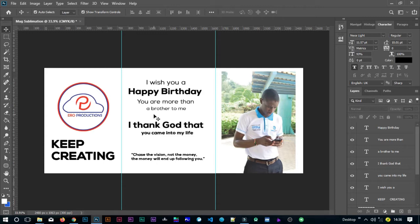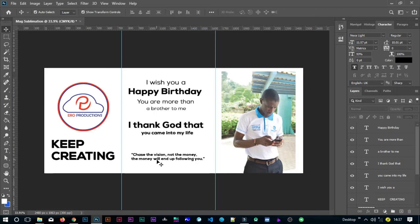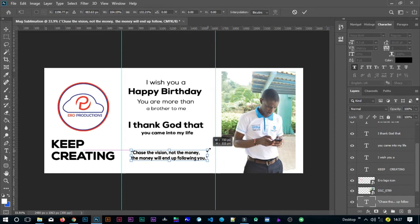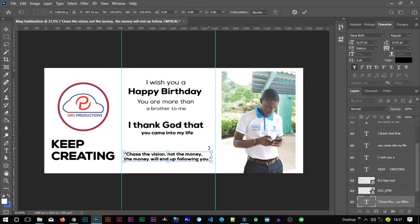The reason why I am repeating this is just to make sure that I have the right spellings — so don't just overlook. I wish you a happy birthday. You are more than a brother to me — and by the way, I don't have a brother or a sister, but I've just written this for the sake of writing. I thank God that you came into my life. Just the vision, not the money. The money will end up following you. I think I should increase the size a bit.